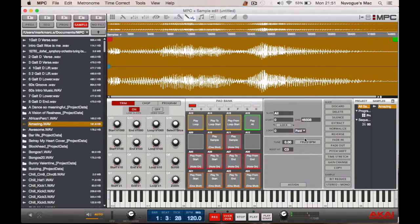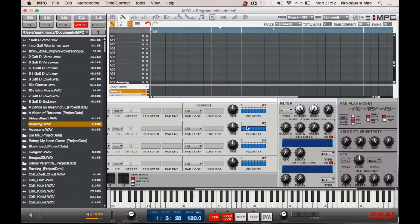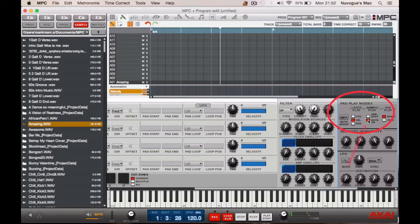Once we've done that, we're halfway there. So then we go into program edit and in the pad play modes we select note on. So my pad is now lit on my hardware version of the MPC.